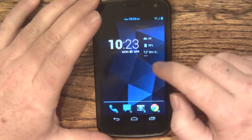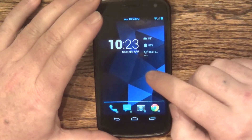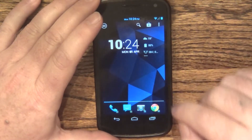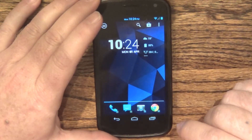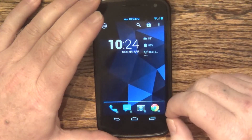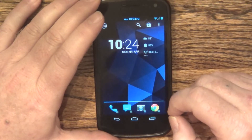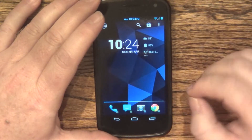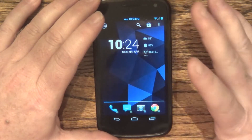Hey everybody, this is Jeremy Whitman with Androidnosis. Today we're going to take a look at Action Launcher Pro — a launcher replacement for Android phones and tablets. Let's begin.